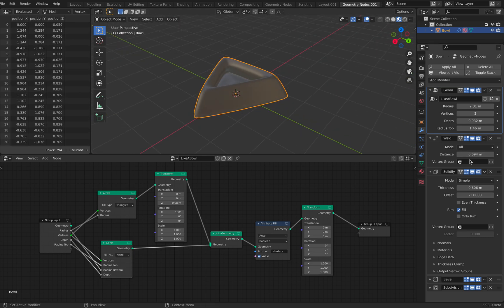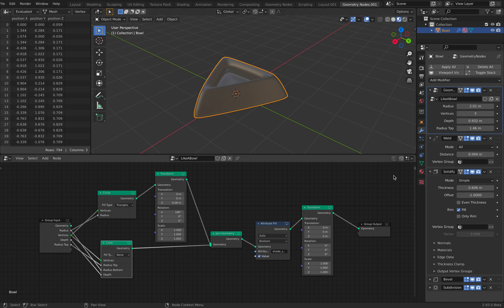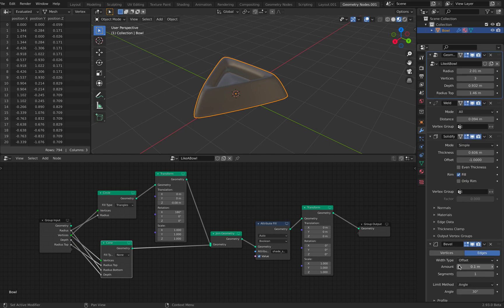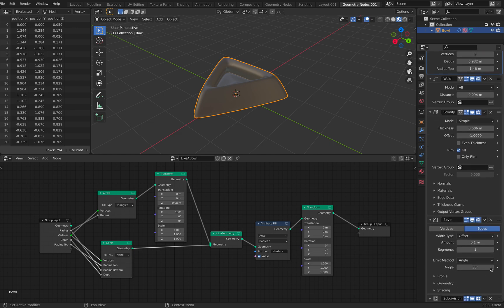So we probably, at some point, the weld is gonna be a node. Solidify is gonna be a node. I'm also using bevel and subdivisions, of course.